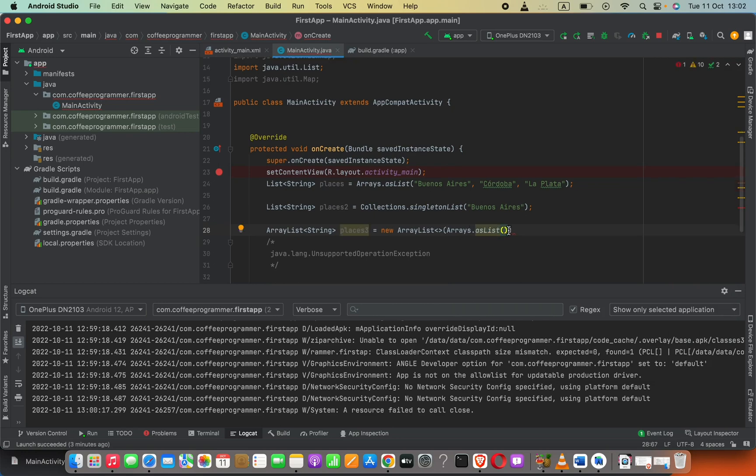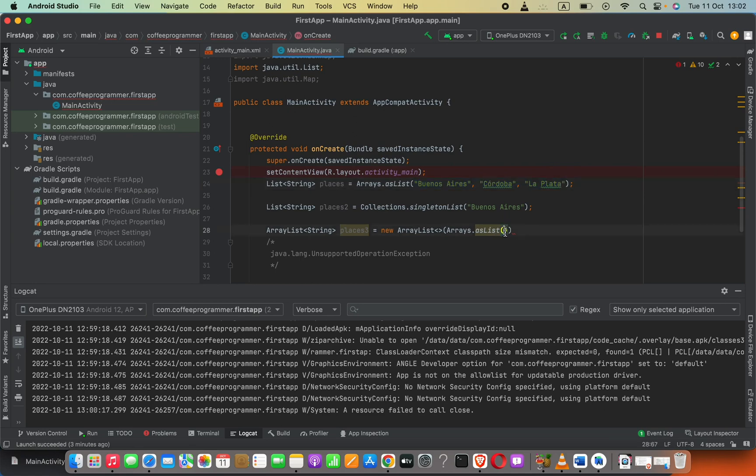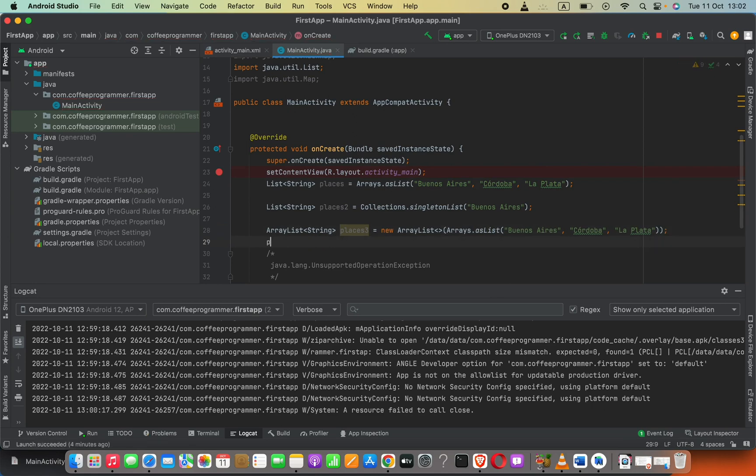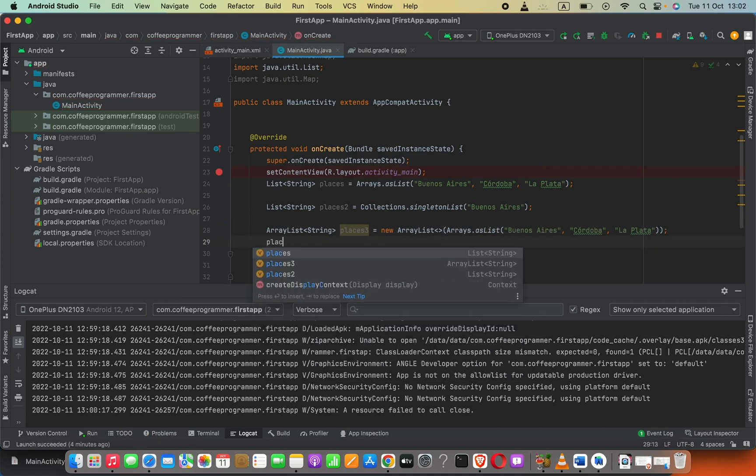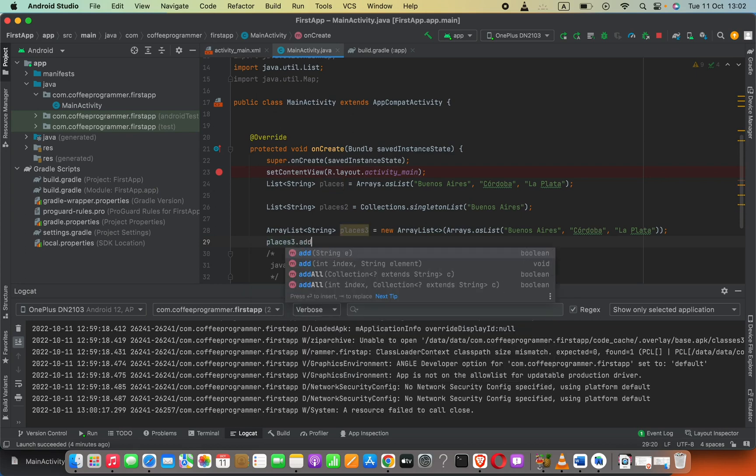Here, inside of this parenthesis, we have to pass in element values. We can just copy these values or programmatically add like this, and we can end up with the semicolon. Now we can add values into this array like this.